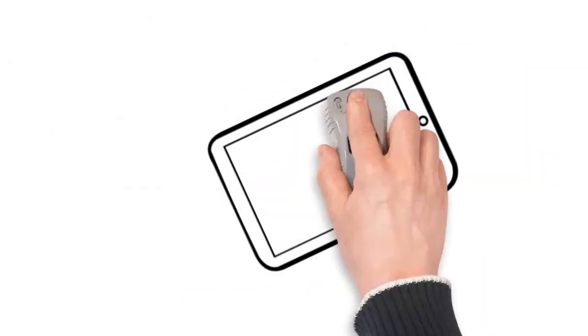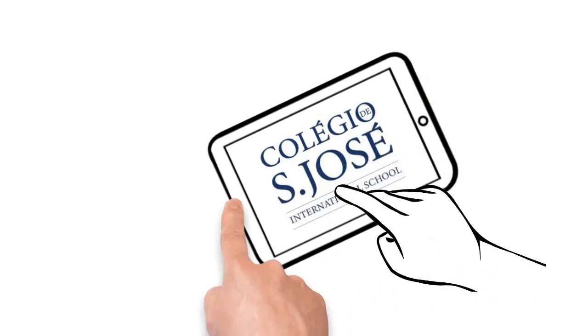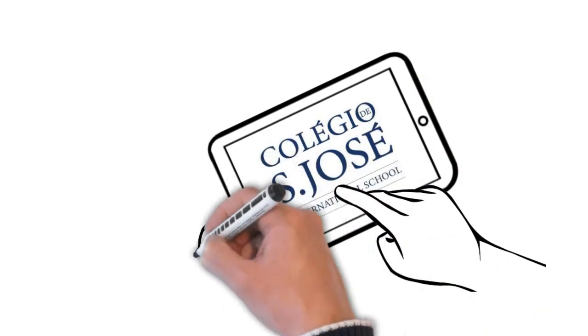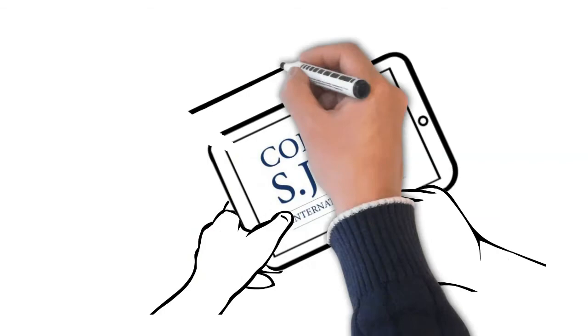For more information, please contact Colegio de São José or check www.colegiosanjose.pt